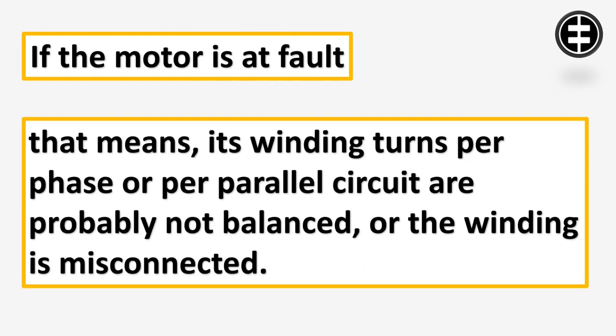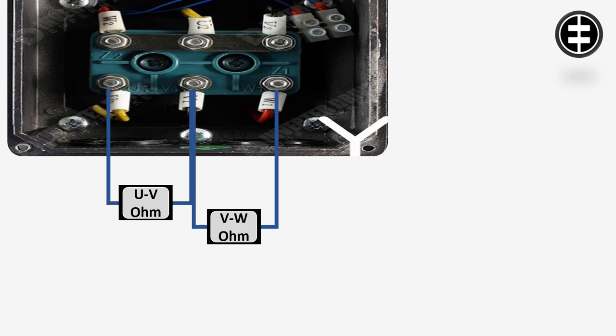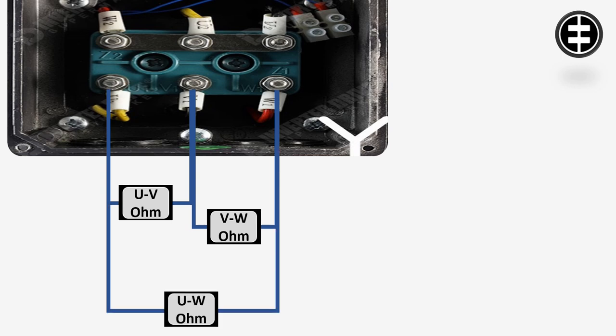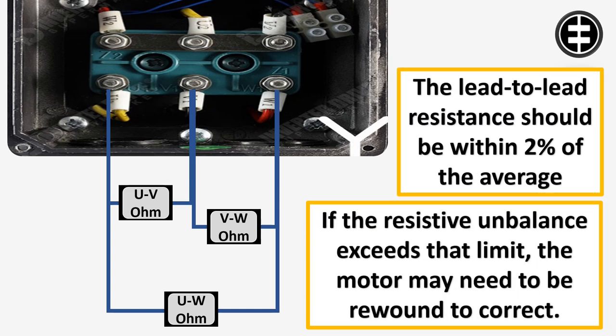Measuring the lead-to-lead resistance with a digital low resistance ohm meter may detect unequal turns. The lead-to-lead resistance should be within 2% of the average. If the resistive unbalance exceeds that limit, the motor may need to be rewound to correct the problem.